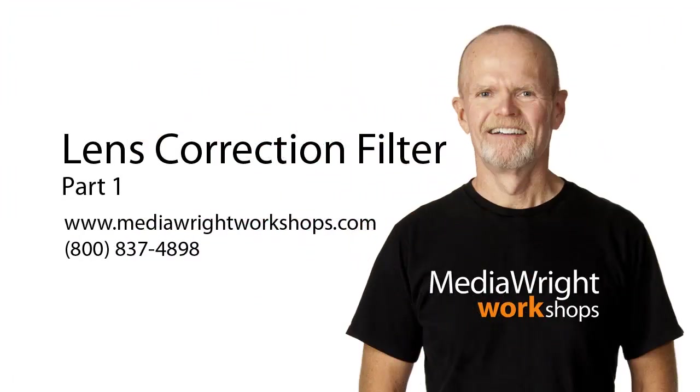That's the end of part one on Lens Correction Filters. If you're interested in learning how to fix barrel distortion, chromatic aberration, and vignetting, check out the second part of this video.